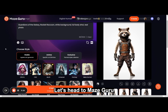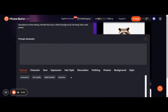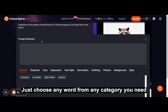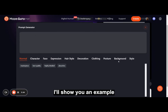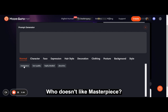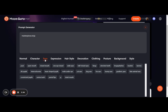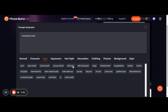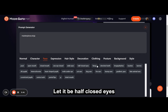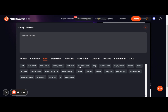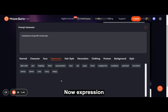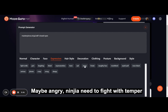Let's head to MazeGuru — and here it is. Just choose any word from any category you need. I'll show you an example. Who doesn't like a masterpiece? A ninja might be cool. For the face, let it be half-Caucasian. Now for expression — maybe angry. A ninja needs to fight with temper.